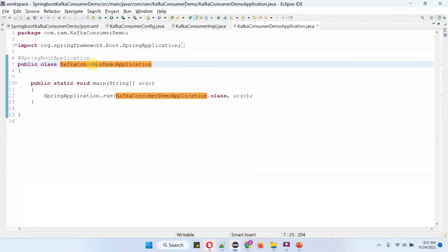Here I have defined the class Kafka Consumer Demo Application, which is a Spring Boot application. It has a main method to start the Spring Boot application.